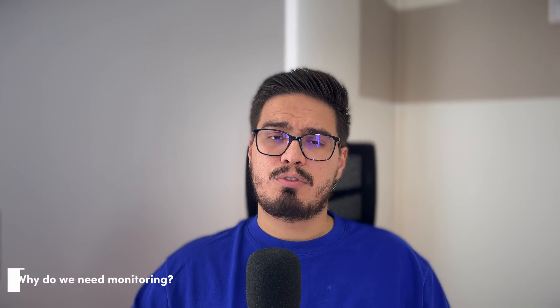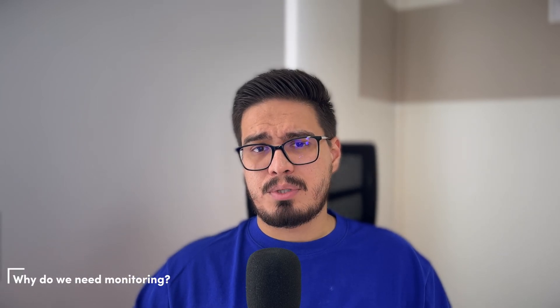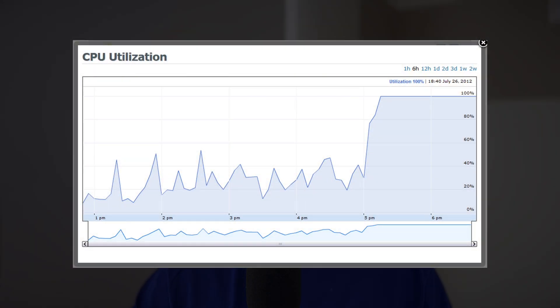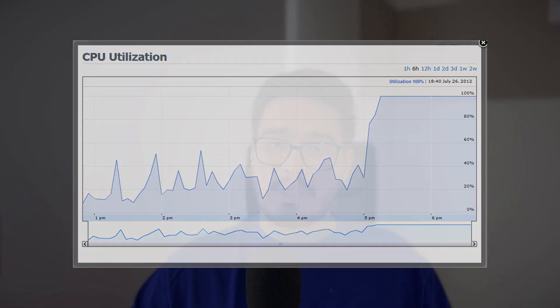Before we jump into the setup, let's talk briefly about why monitoring is essential. Docker containers can be unpredictable. One moment your app is running smoothly, the next CPU spikes and memory issues cause your application to slow down.